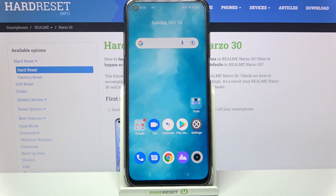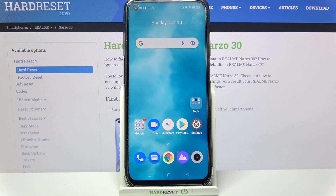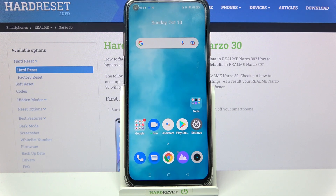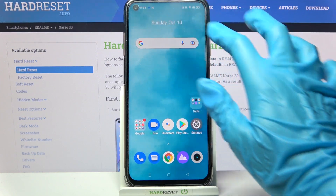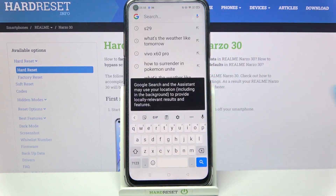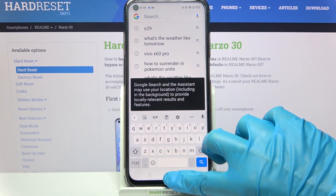Hi! In front of me is a Realme device, and today I would like to show you how you can change the theme of your keyboard on this Redmi.